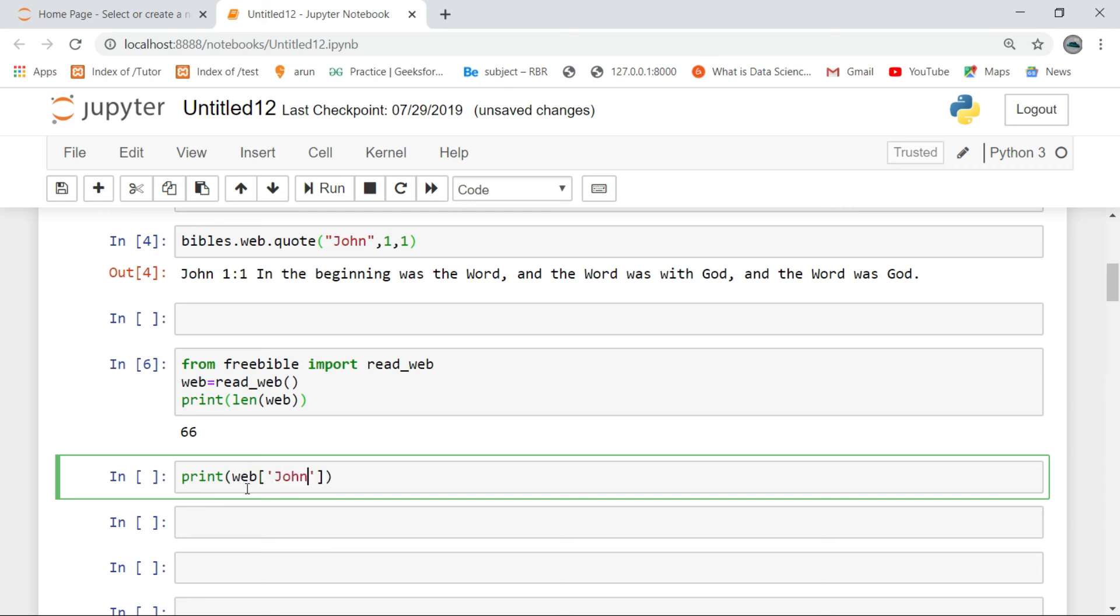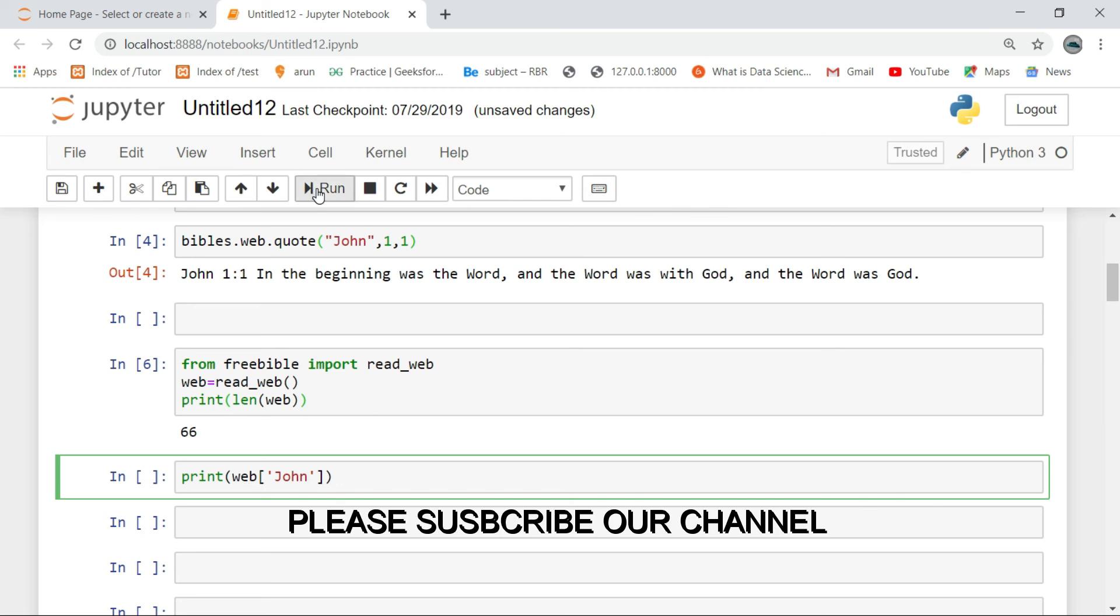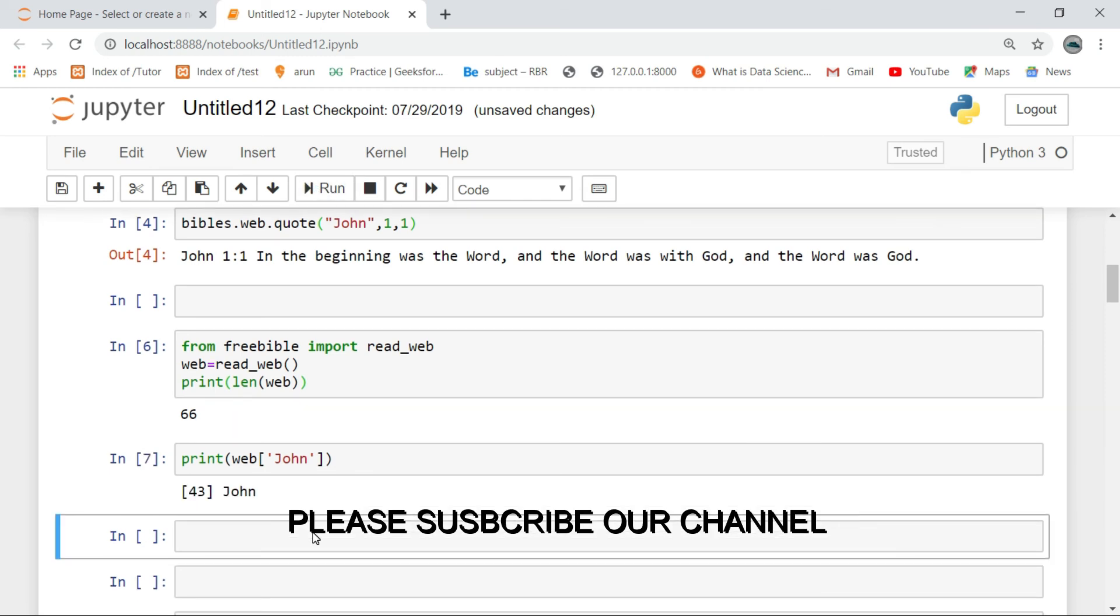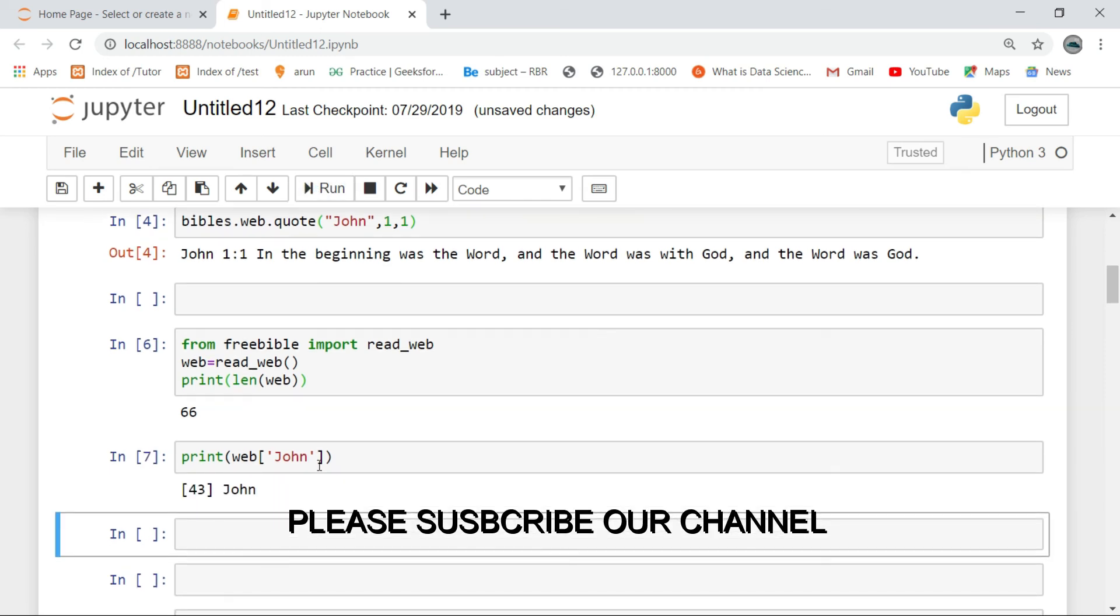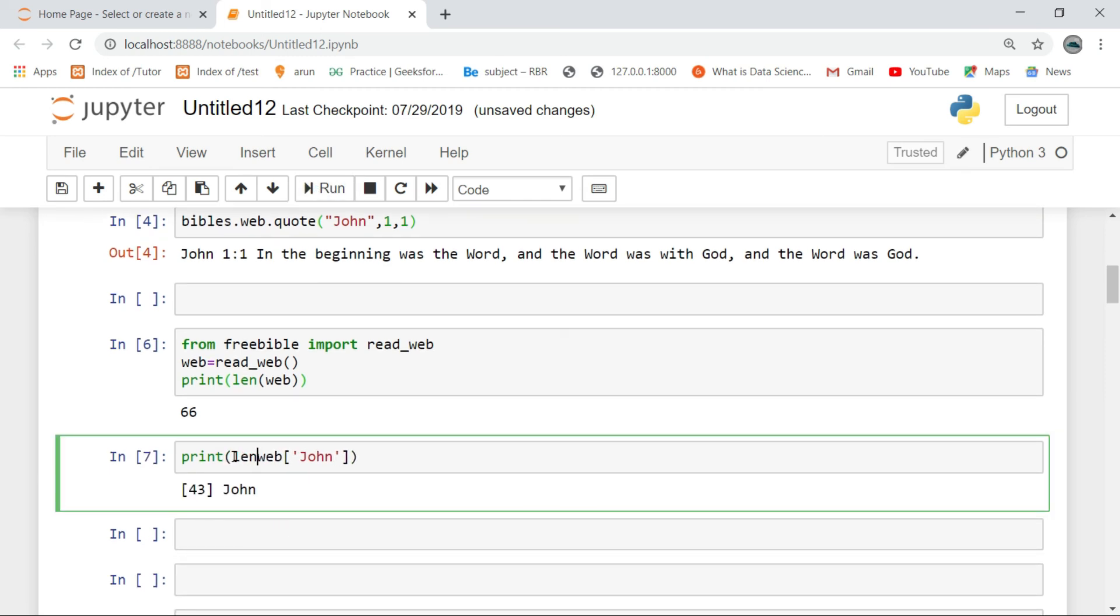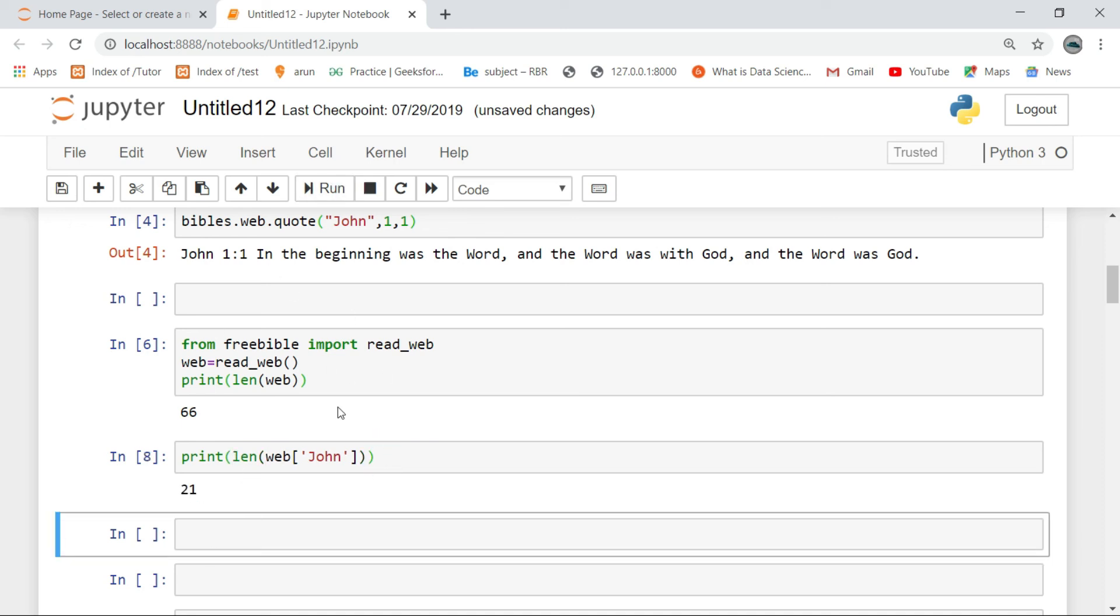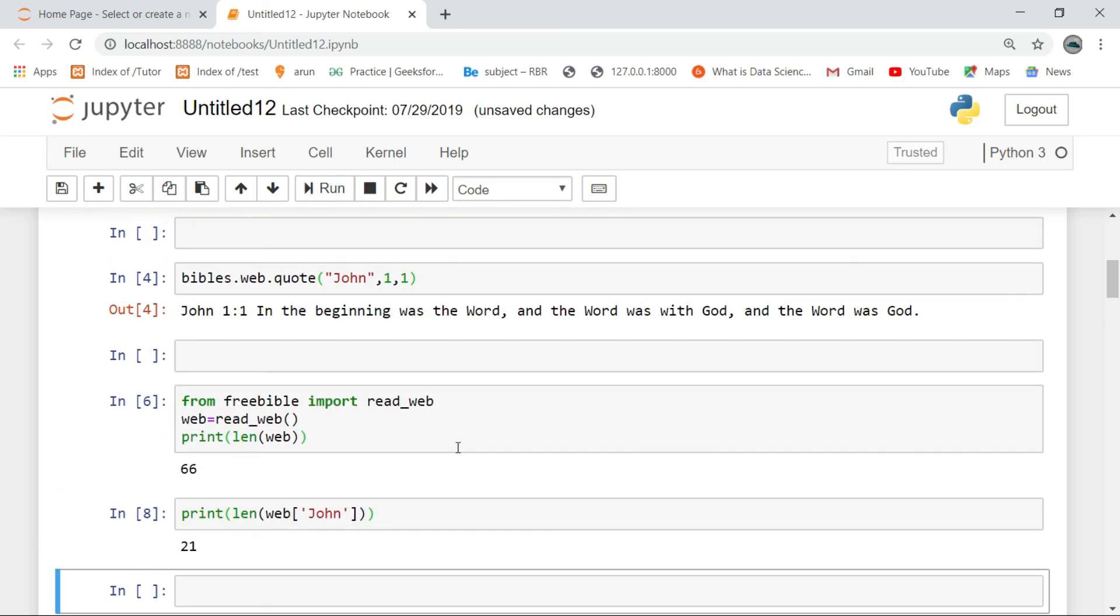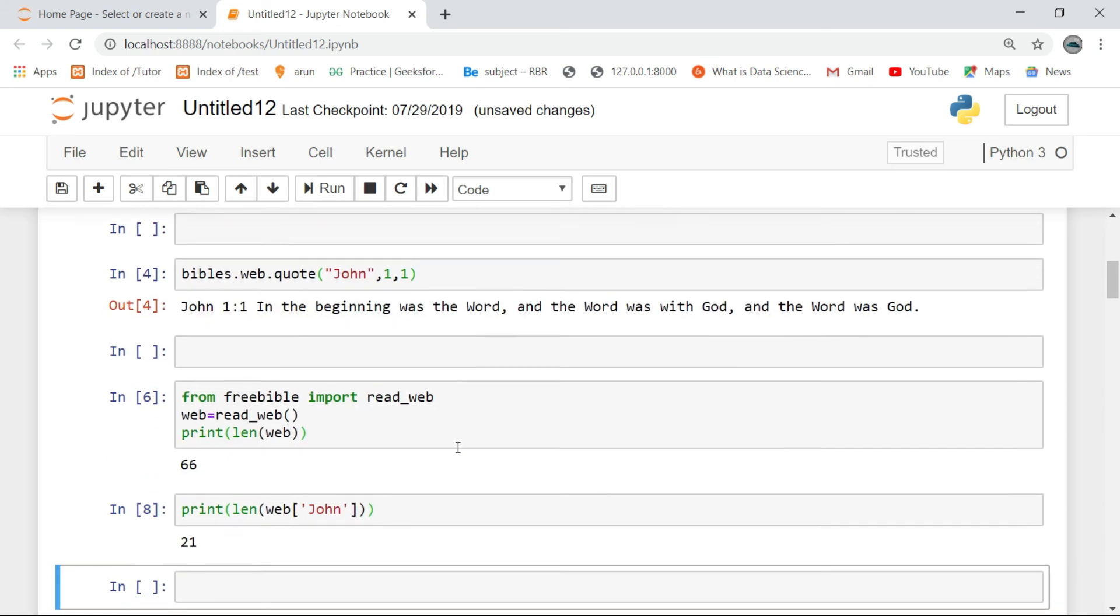Please subscribe to the channel. That will help me to produce good content. Click the like button, subscribe, and share for more interesting scripts in Python.